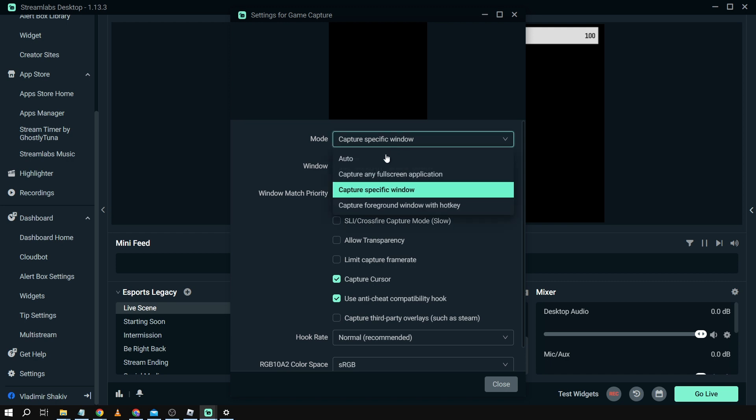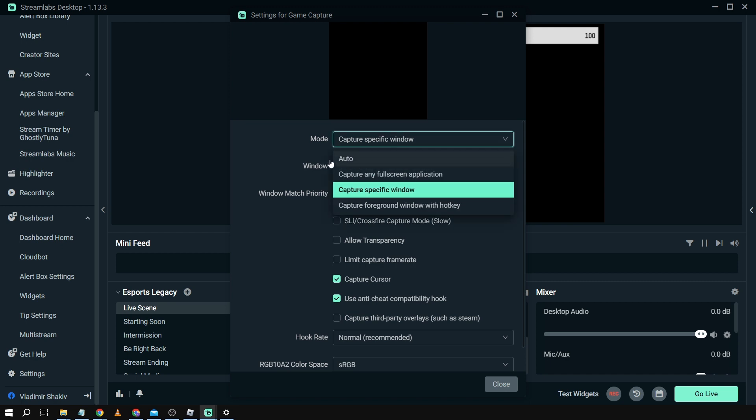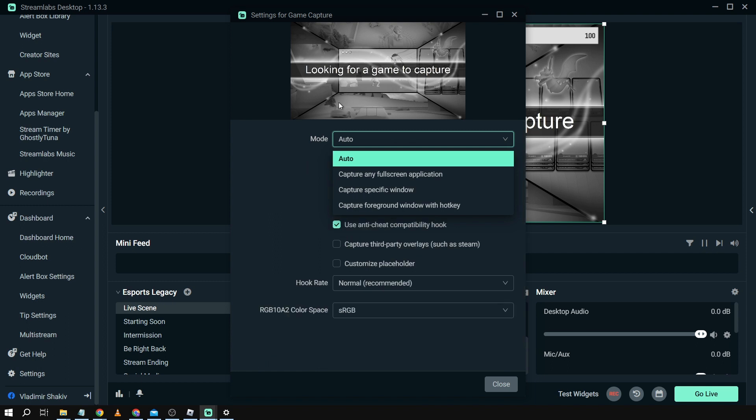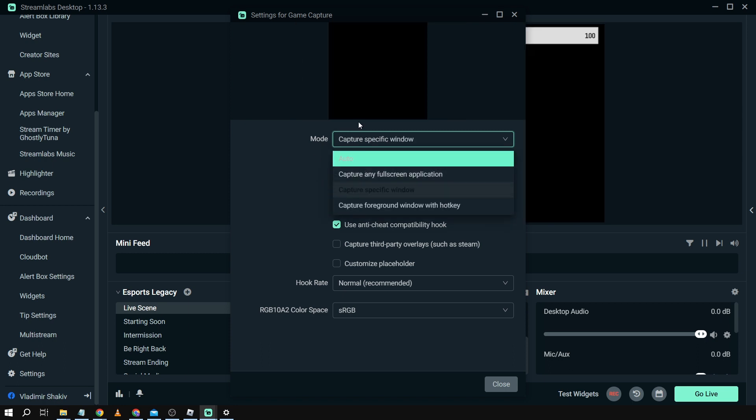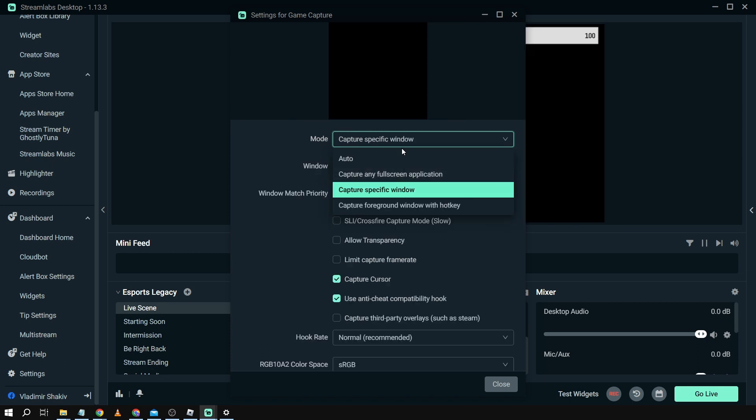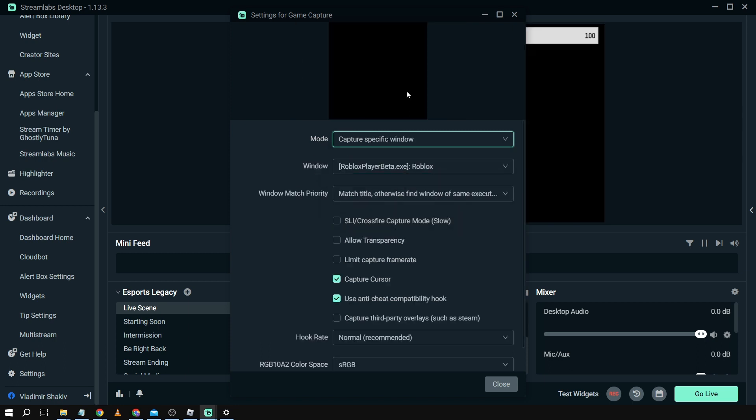If I'm going to choose this to say for example auto you can see here that it's looking for a game to capture. So there's nothing much to show here actually. Let's go back here to capture specific window. I think this is the best method for doing this. However again it's not showing.